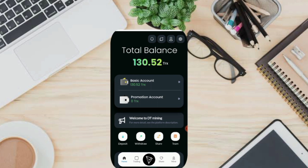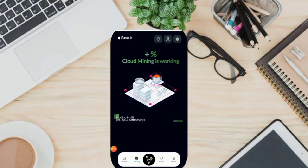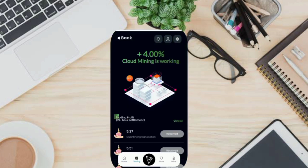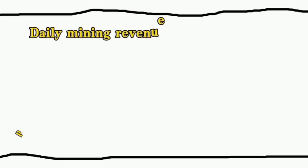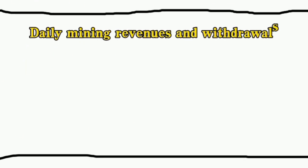For how to play on this website, we go to the trading icon here. And here is the profit I get every day — one time per 24 hours automatically. This is daily mining revenues and withdrawals.